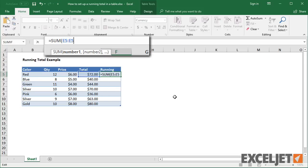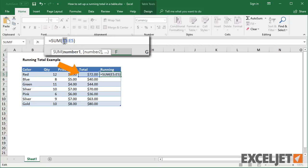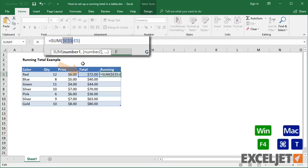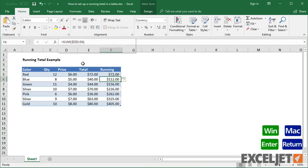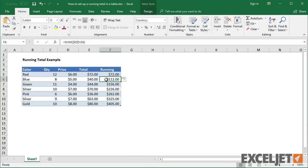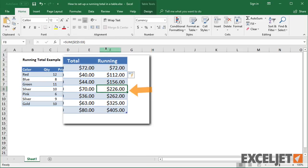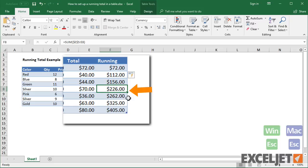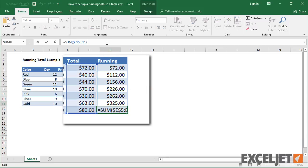To do this, I would enter a reference to the first cell twice, and then lock the first reference with F4. The result is a reference that expands as it travels down the table.